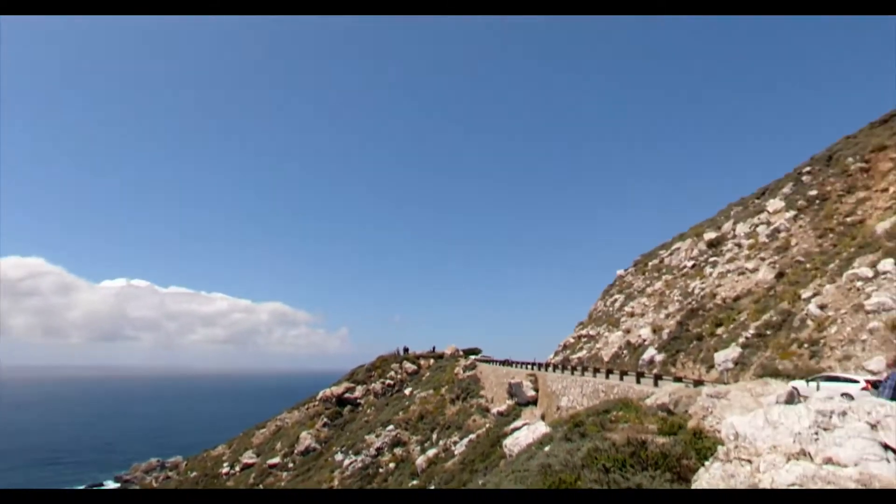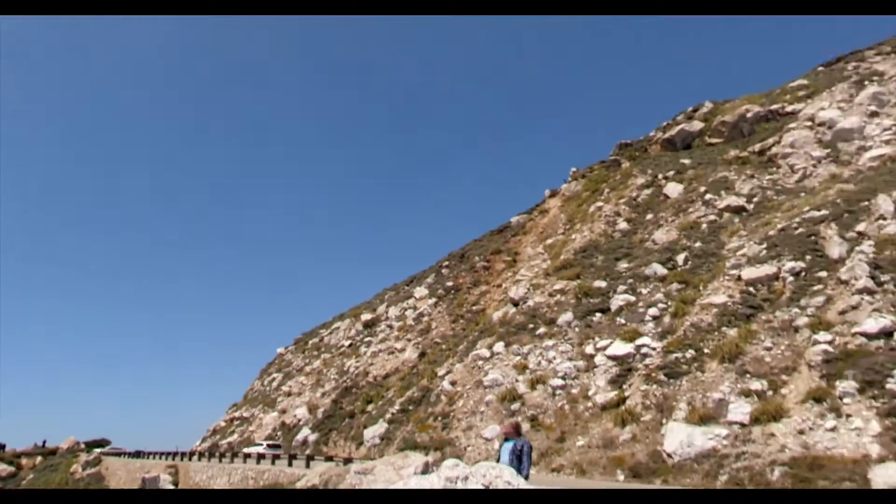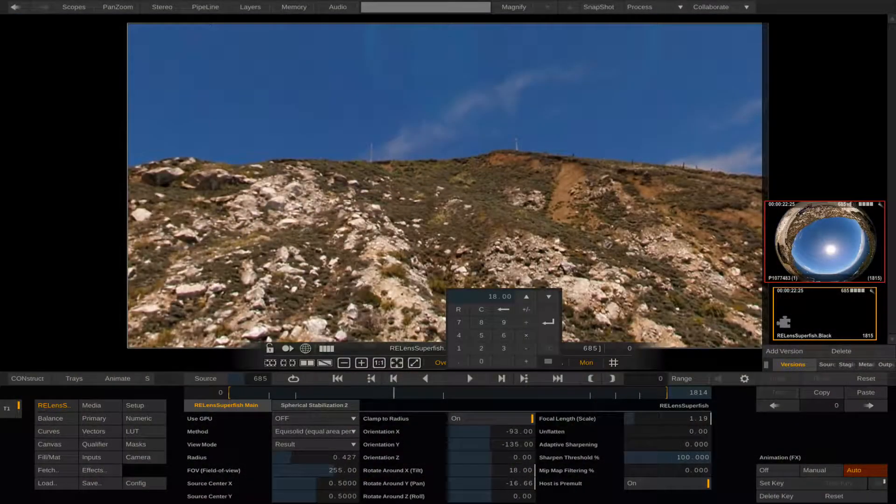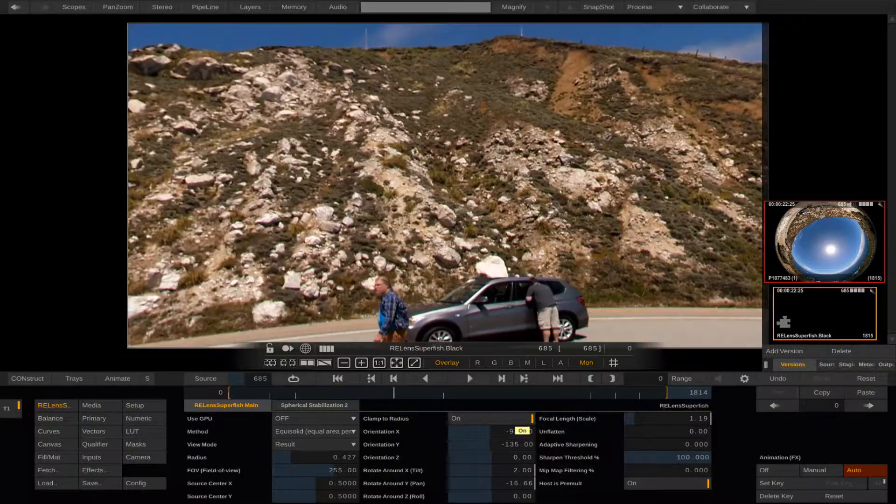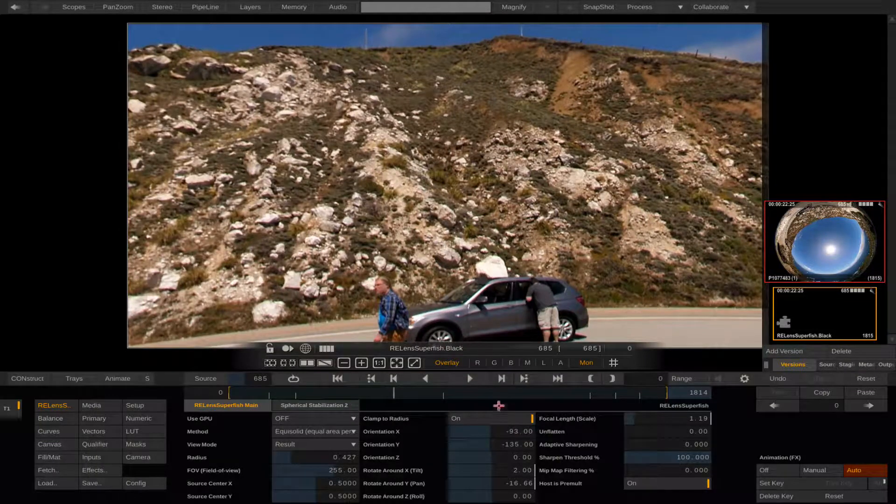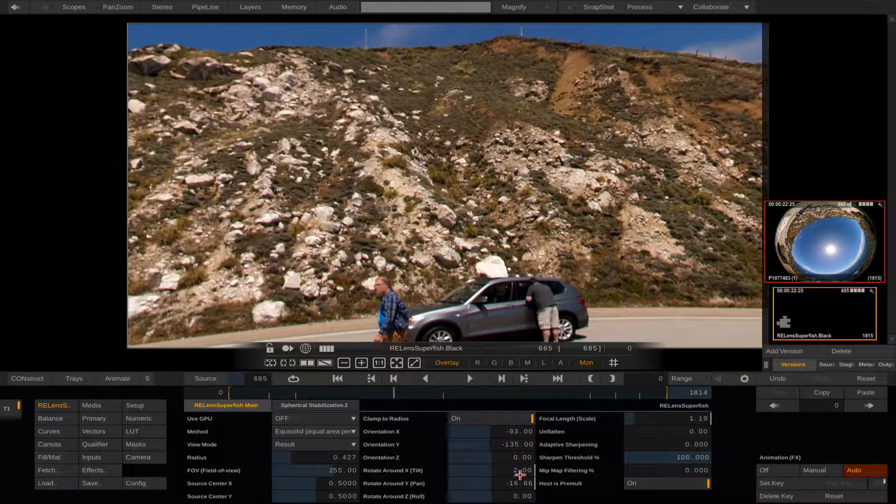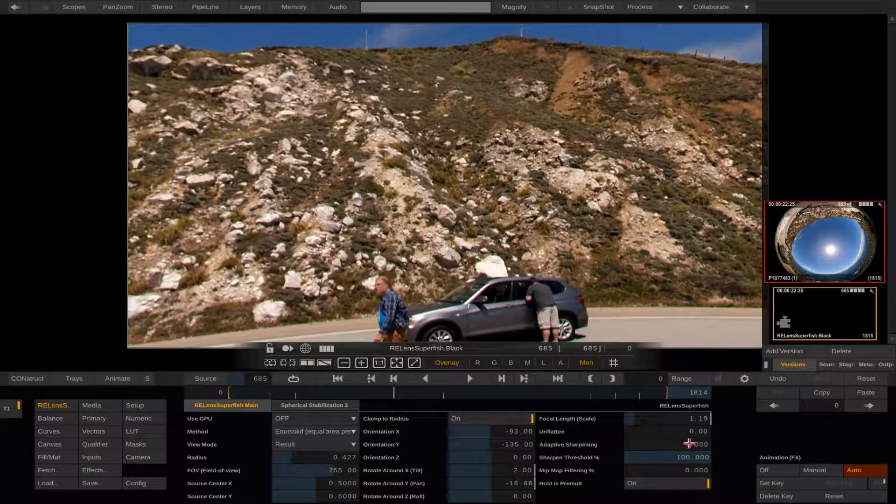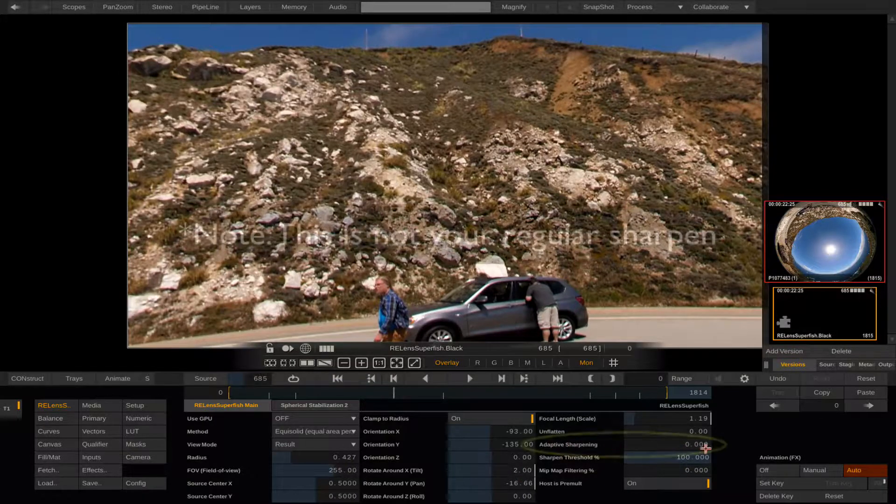Now we can go back to the effects control and adjust our rotation and the focal length values over time to fix our animation. We can also make a few more adjustments. As you zoom in it might be useful to do a bit of sharpening.